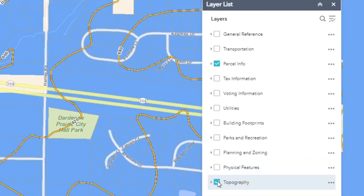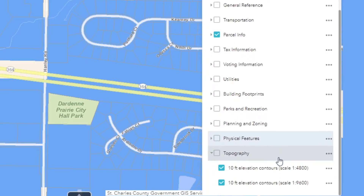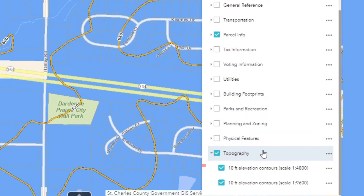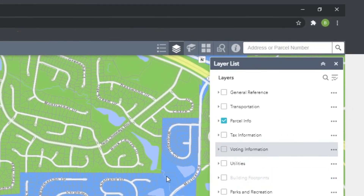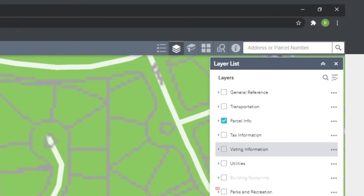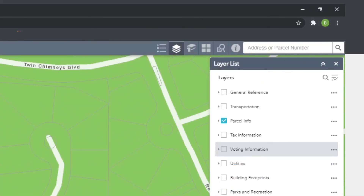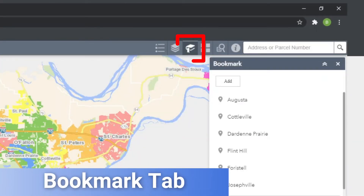If the toggle you select doesn't immediately show up on the map, there are a few things to try. First, make sure that the parent toggle of the layer you want to see is also selected. Your zoom level on the map may also affect your selection. If the item you have selected is grayed out, it means the information isn't available at the current zoom level. To the right is the Bookmark tab.